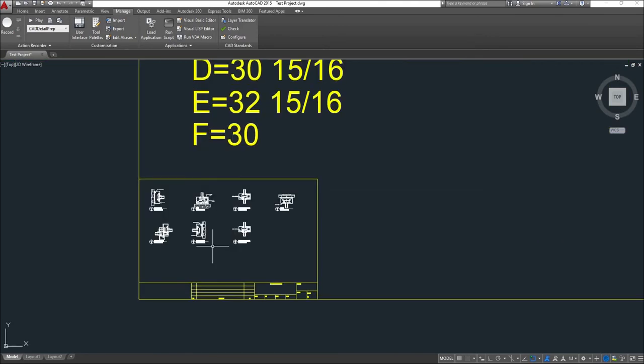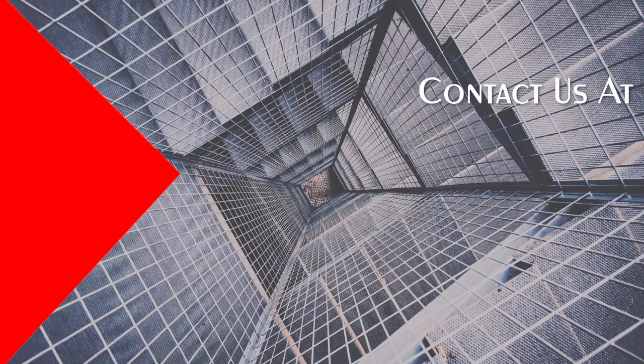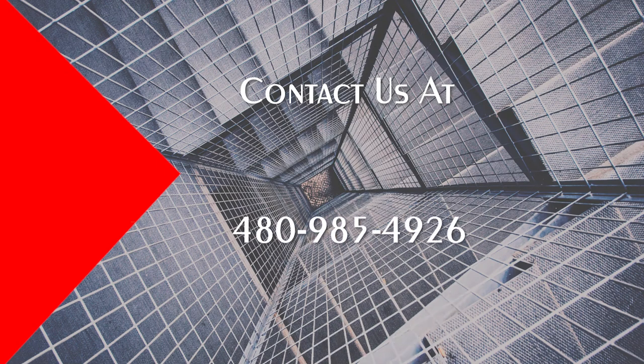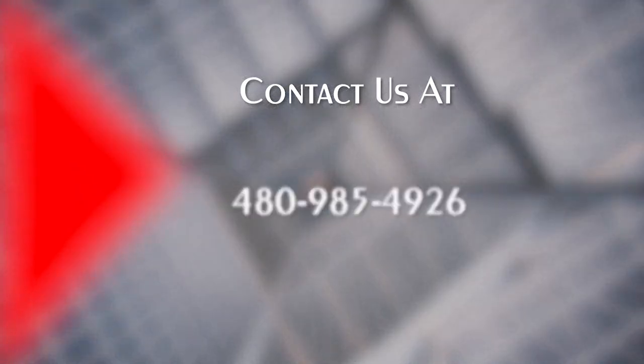That concludes this video for CAD export. Thank you for watching. If you have any questions, please call our support line at 480-985-4926.